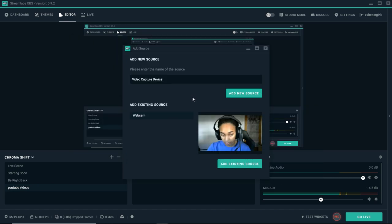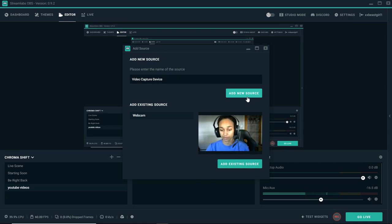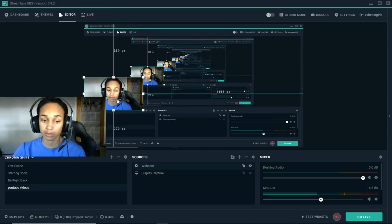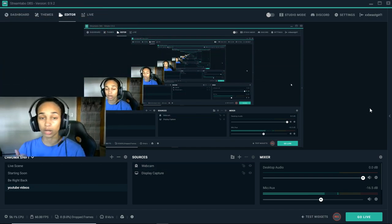So now it's because I clicked add new source. We're going to add an existing source since I already have my face cam set up. So it's going to go ahead and set up the face cam. And there you guys go.